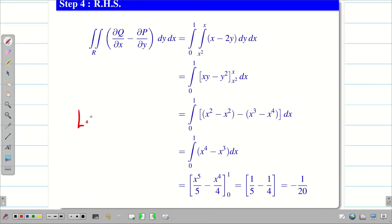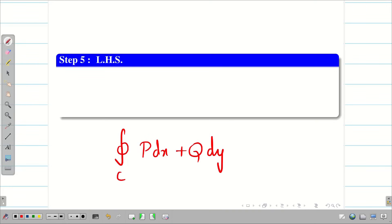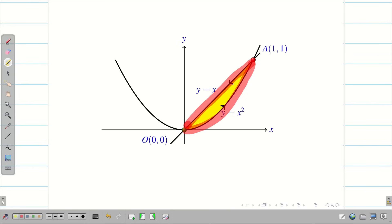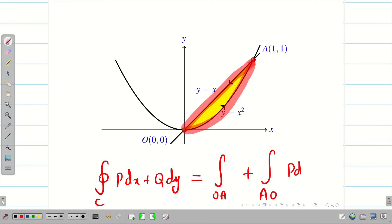Step 5: LHS — integral over C of p dx plus q dy. C is the closed curve made up of two curves: y equal to x square and y equal to x. We evaluate the line integral along OA and along AO separately.